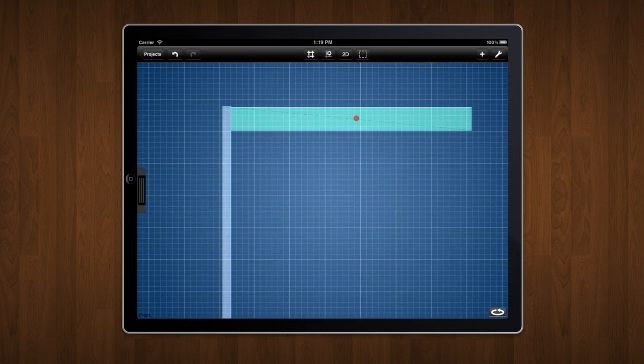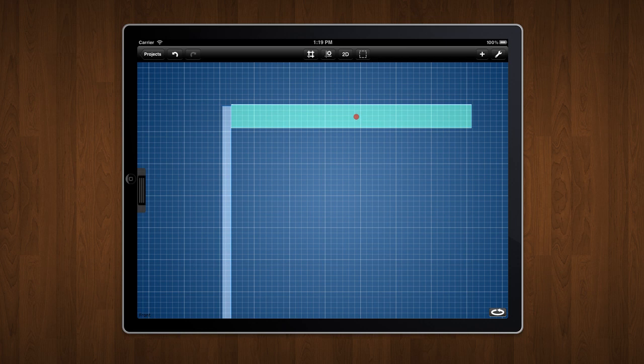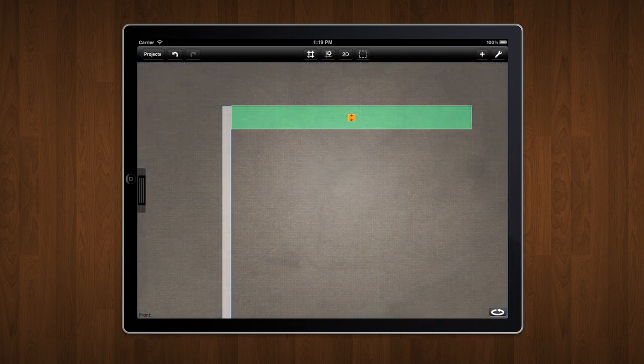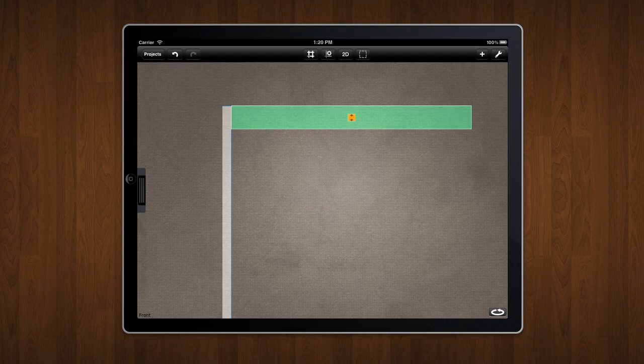Notice that when the grid is on, the screen turns blue to show that a grid is currently active. That's all there is to aligning objects in Woodcraft. Hope you have fun with the app.